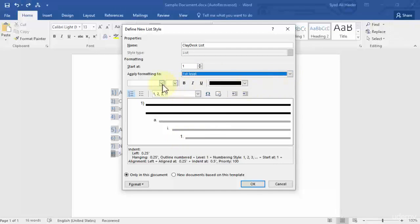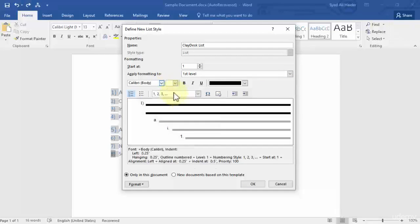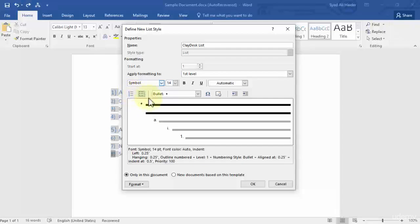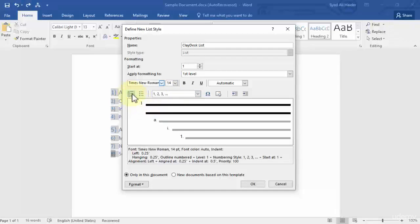For the first level heading, choose the font you want — let's go with Calibri Body. Set the font size to 14, give it a black color, and decide if you want it bold, italic, or underlined. You can then choose whether it should use numbers or bullet points. You can see in the preview that when I change this to bullet, the number sign changes to a bullet sign, so let's go back to numbers.